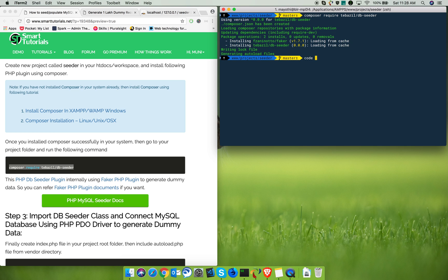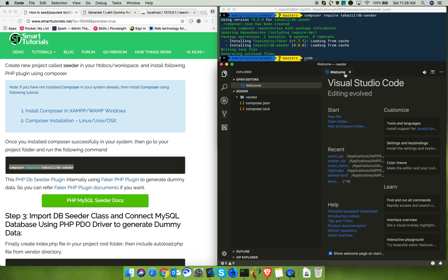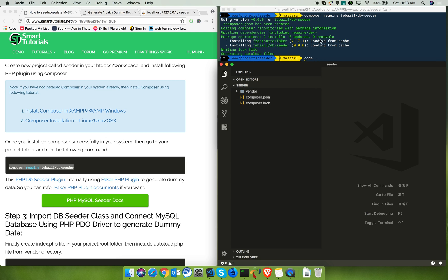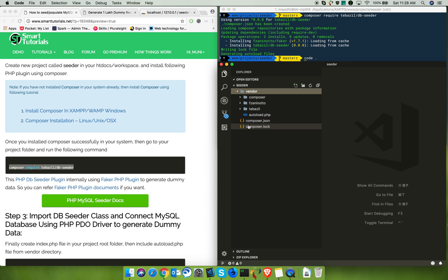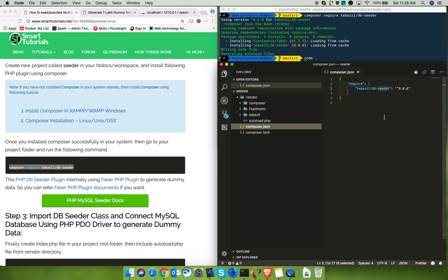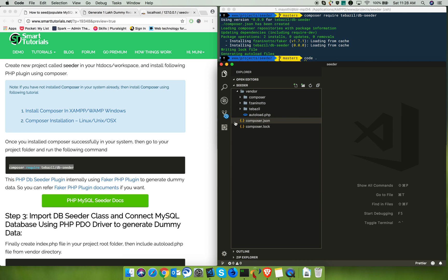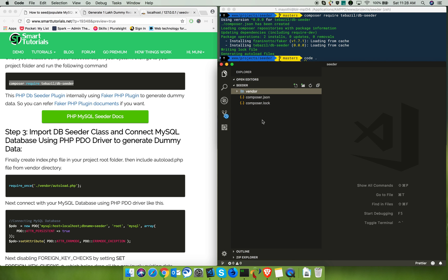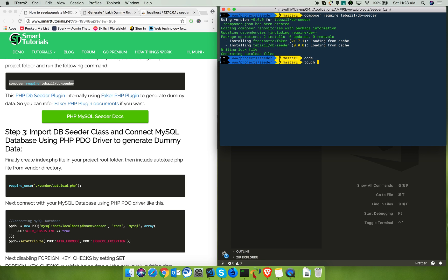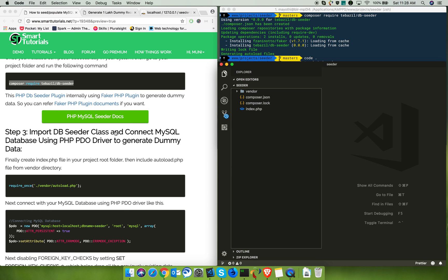Open the project in your favorite editor — I'm opening it in Visual Studio Code. If the DB Seeder plugin was installed successfully, it should have created a vendor folder and a composer.json file, and composer should have updated the dependency for the DB Seeder plugin. Next, you need to create an index.php file in your project root folder.